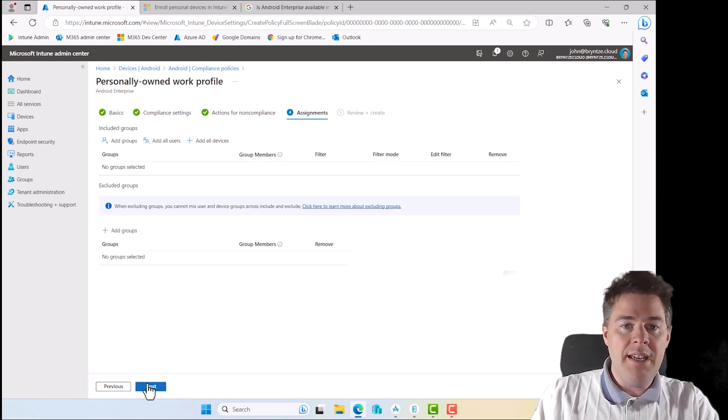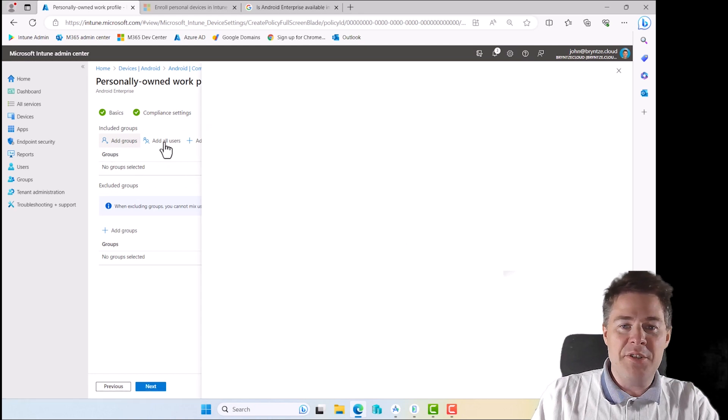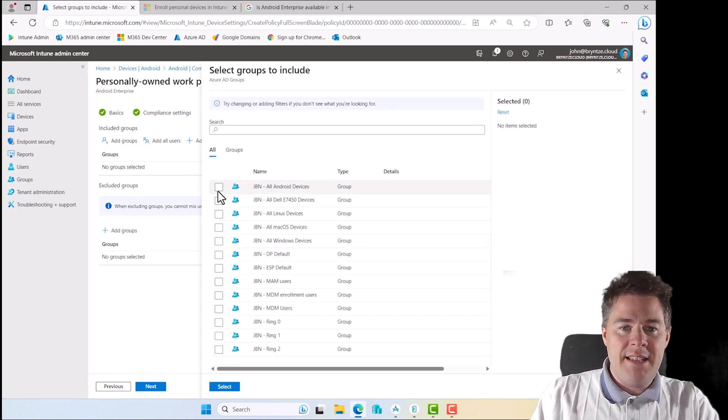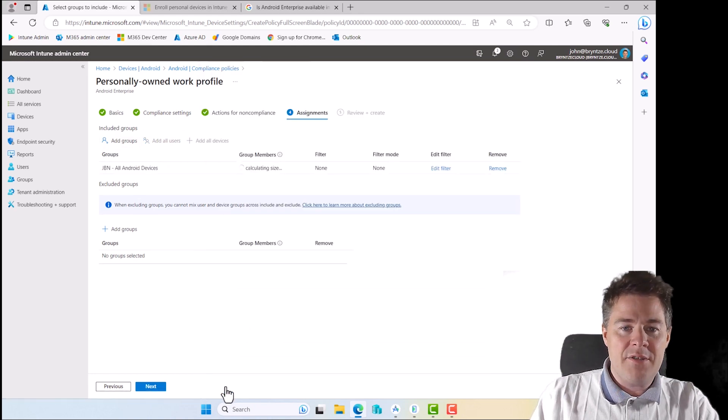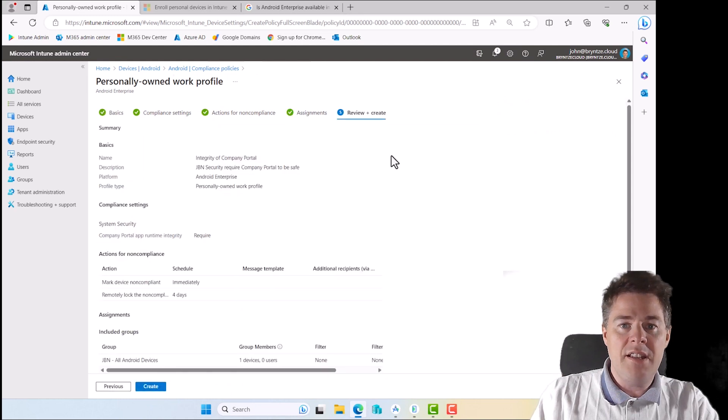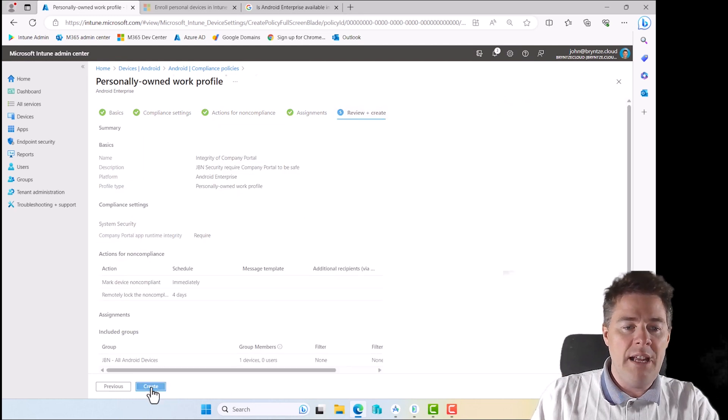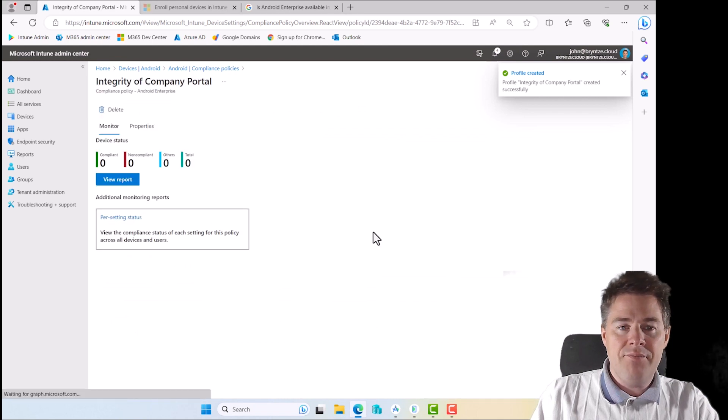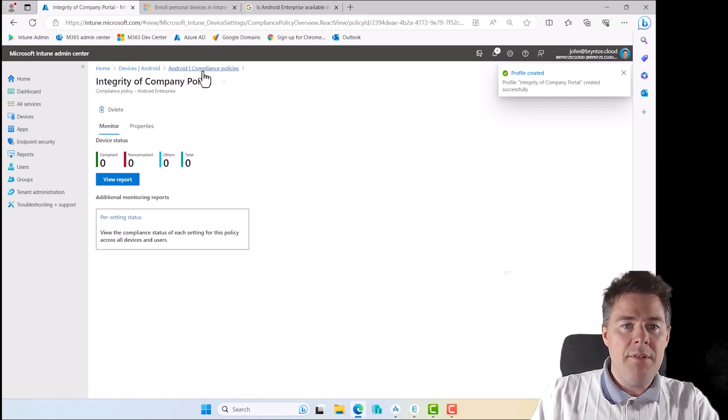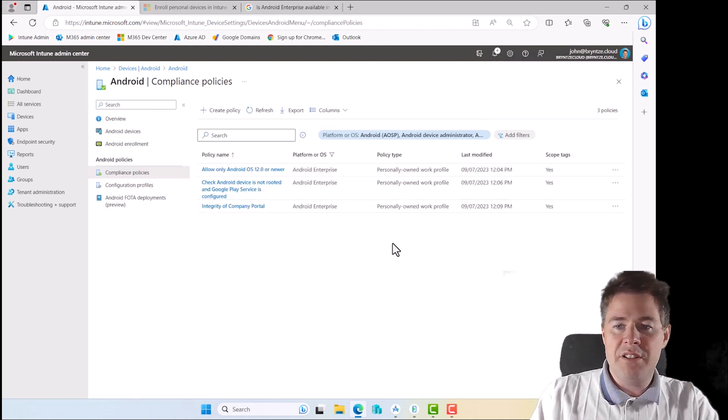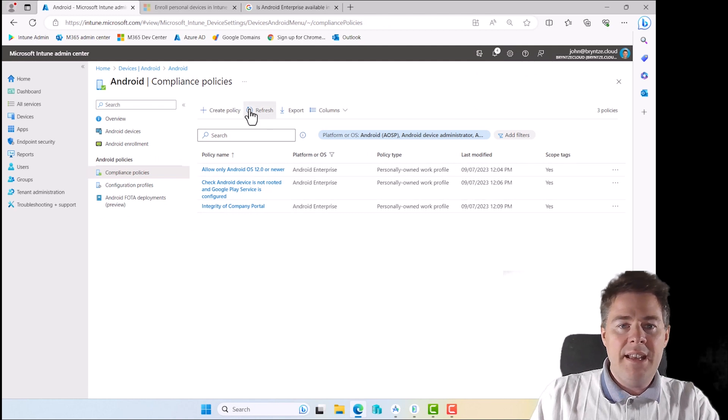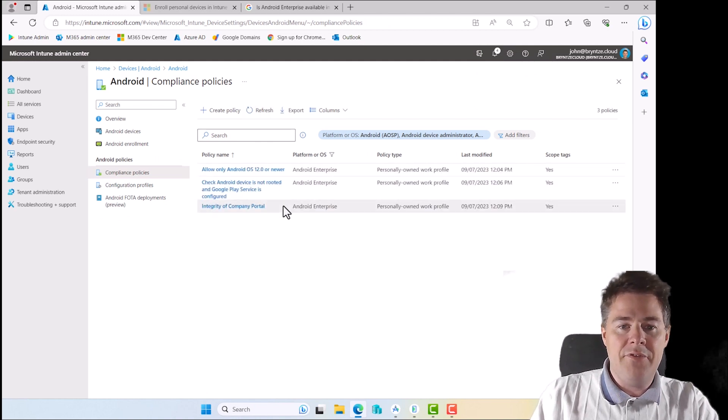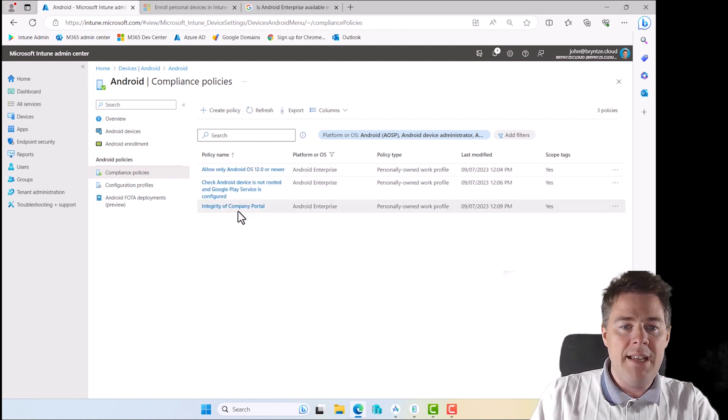We go next, assign, add groups. Let's take my group that we created in an earlier video. It's a dynamic group who adds in all Android devices. Now we have three of these. Let's see if the first one has been applied.